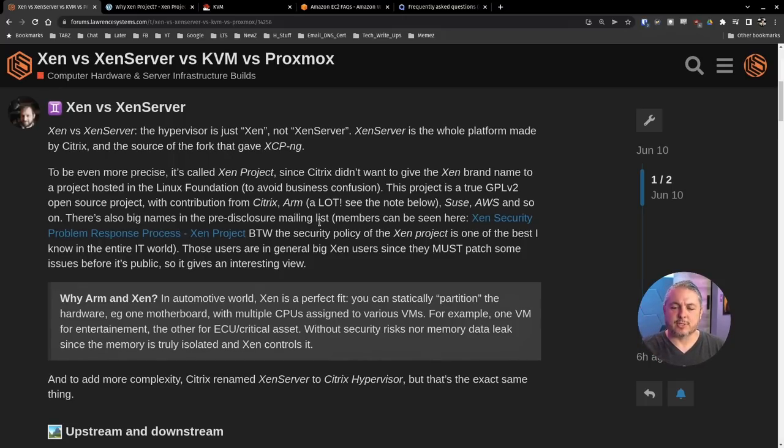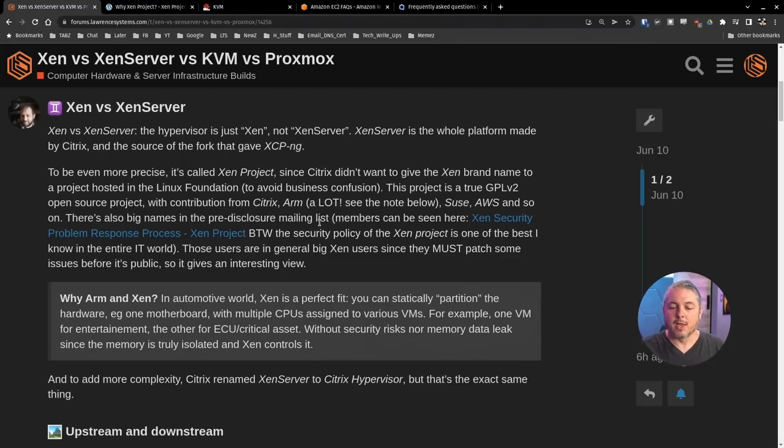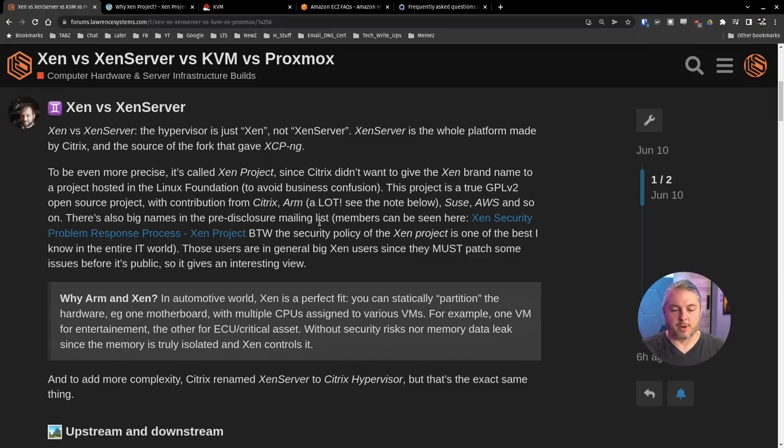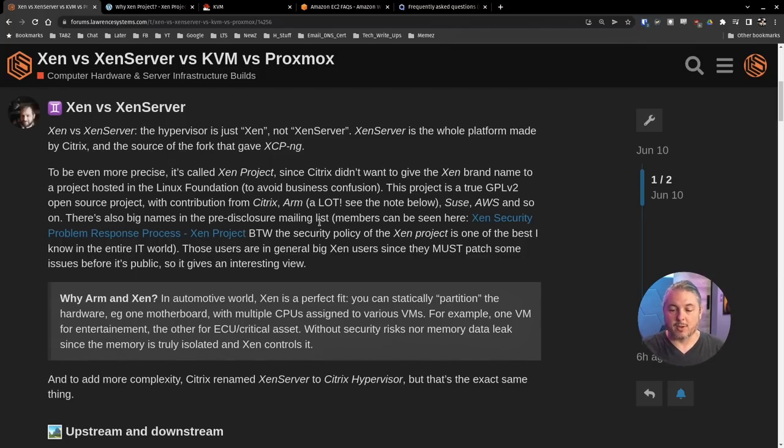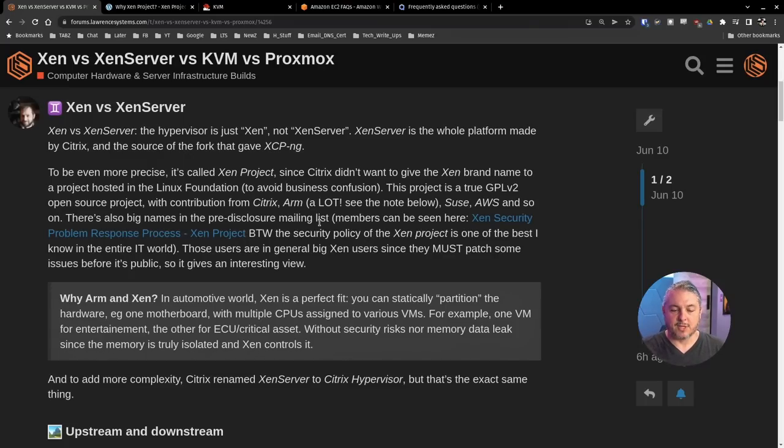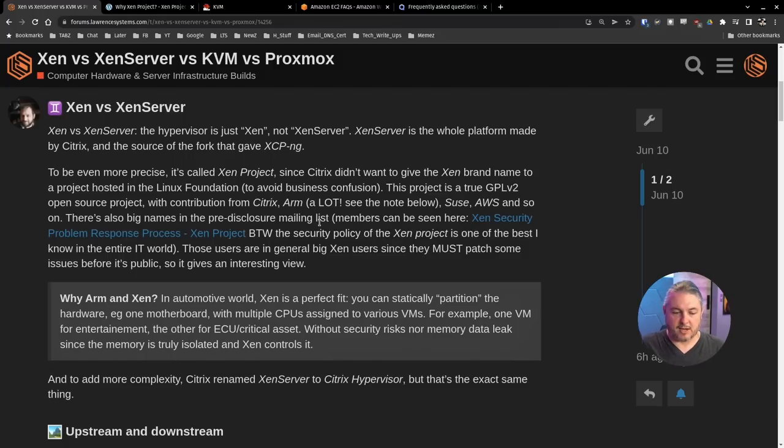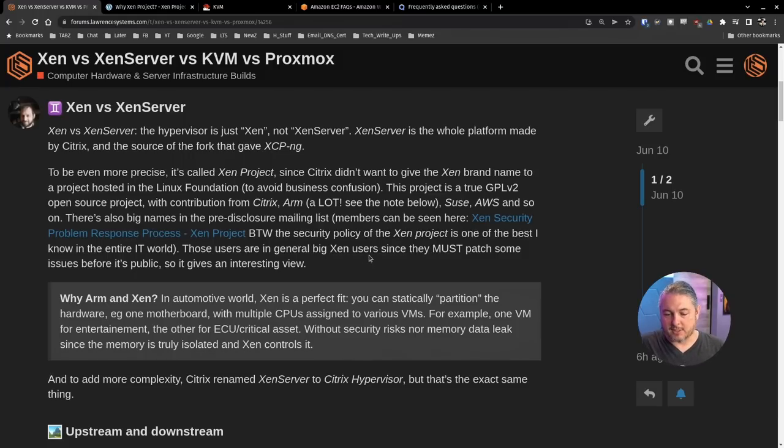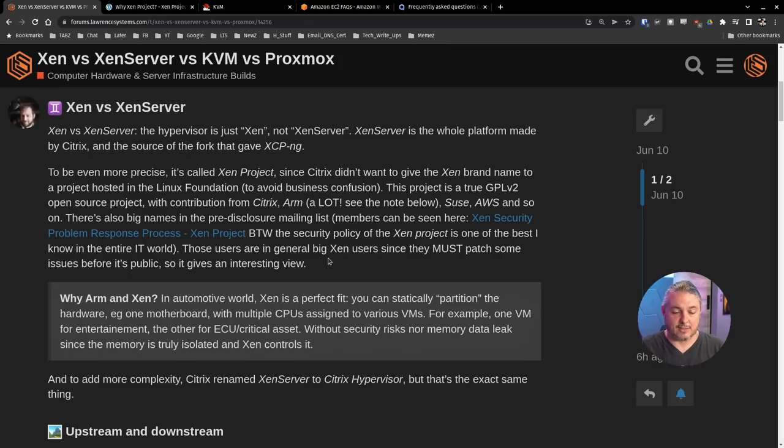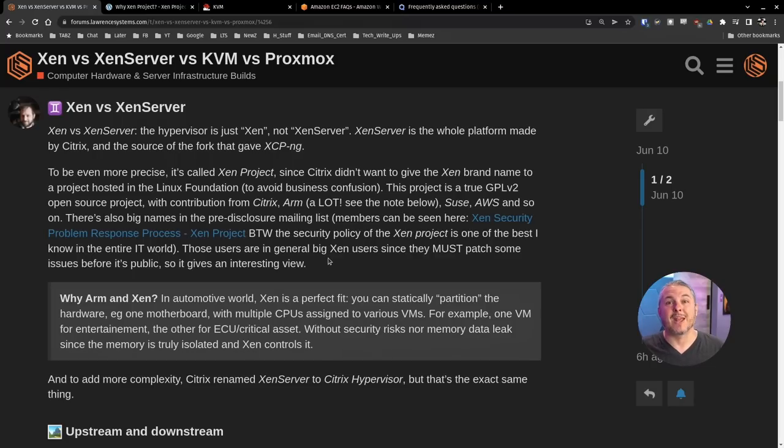And since Citrix didn't want to give the Xen brand to a project hosted in the Linux Foundation, to avoid business confusion, this project is a true GPL v2 open source project with contributions from Citrix, ARM, and others. There's also big names in the pre-disclosure mailing list. Security policy of Xen Project is one of the best known in the entire IT world.